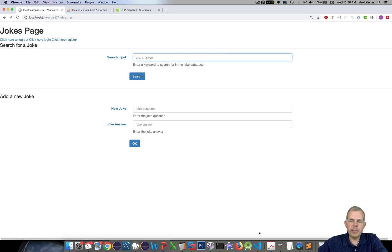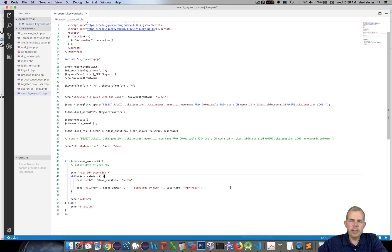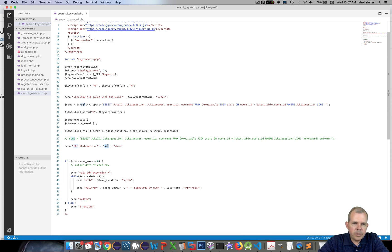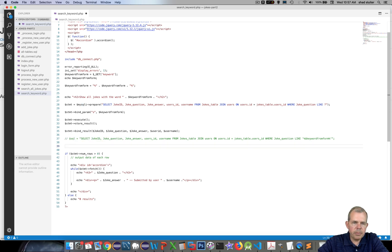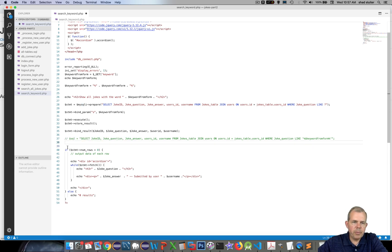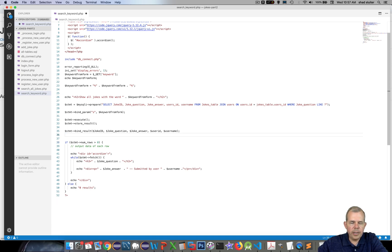Thanks to prepared statements, the query is now secure. Just a quick look at the code — the SQL debug statement wasn't printing anything, so let's take that out of the loop. The raw SQL statement itself is gone too. Just a little cleanup.